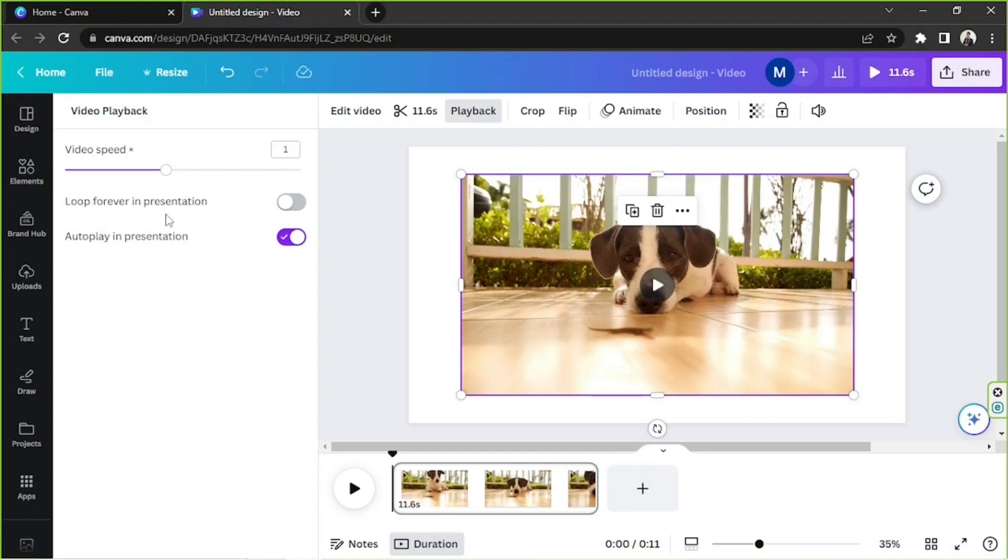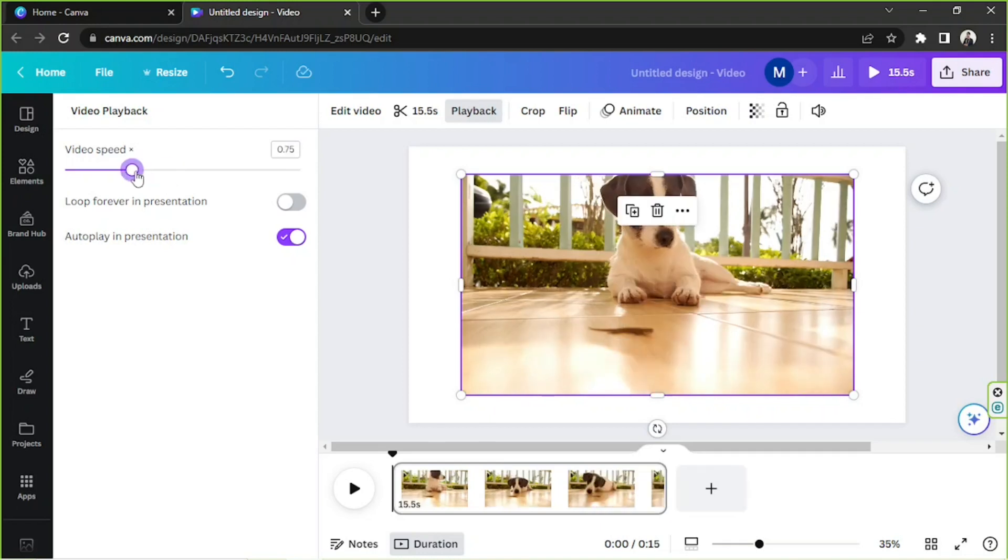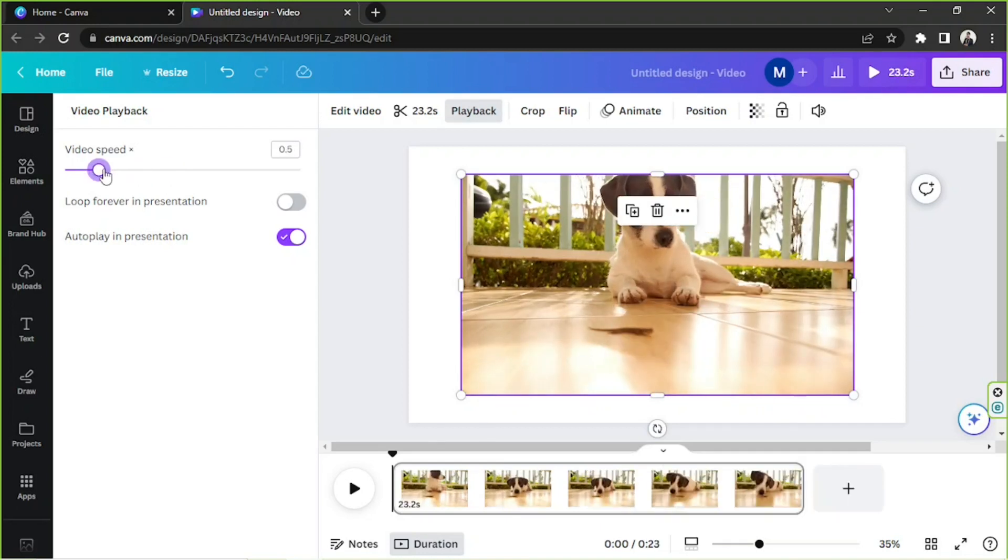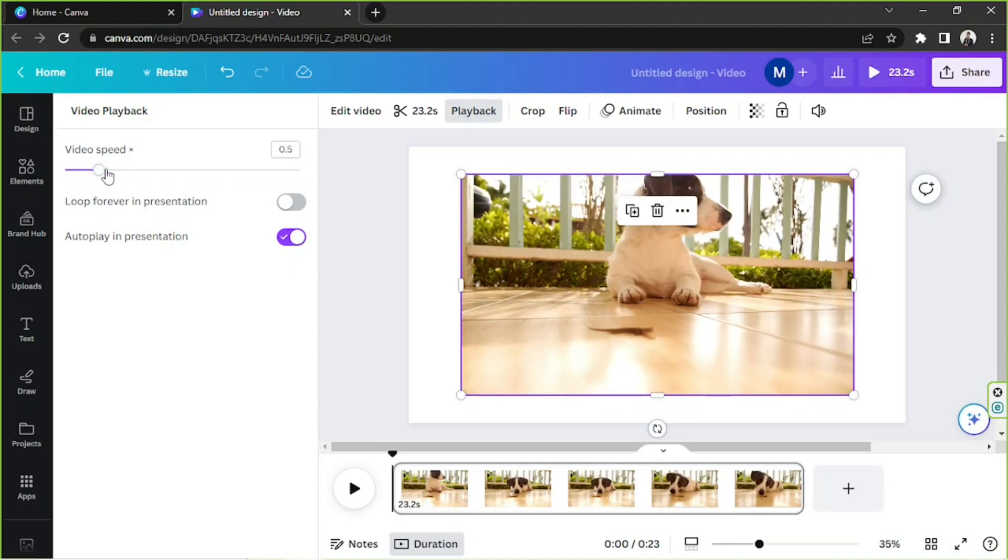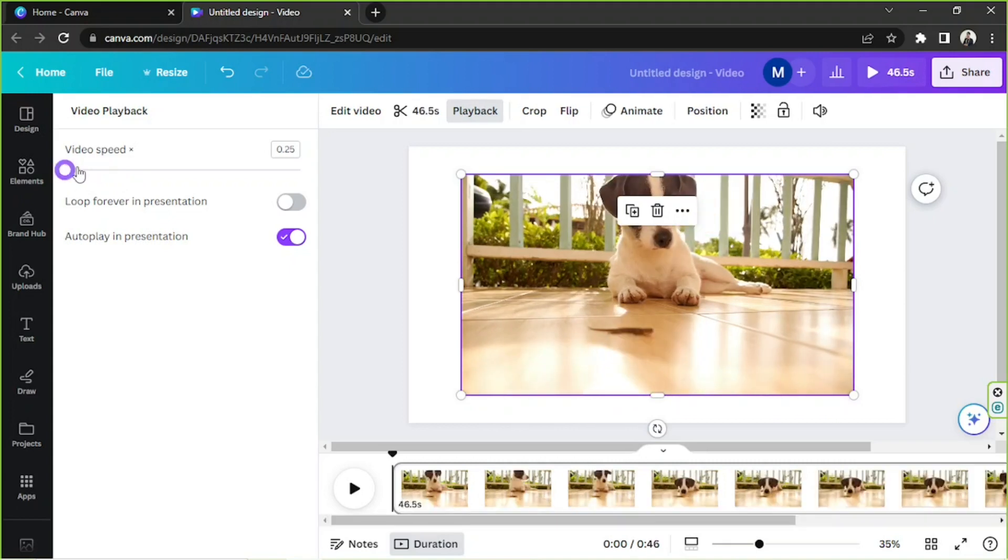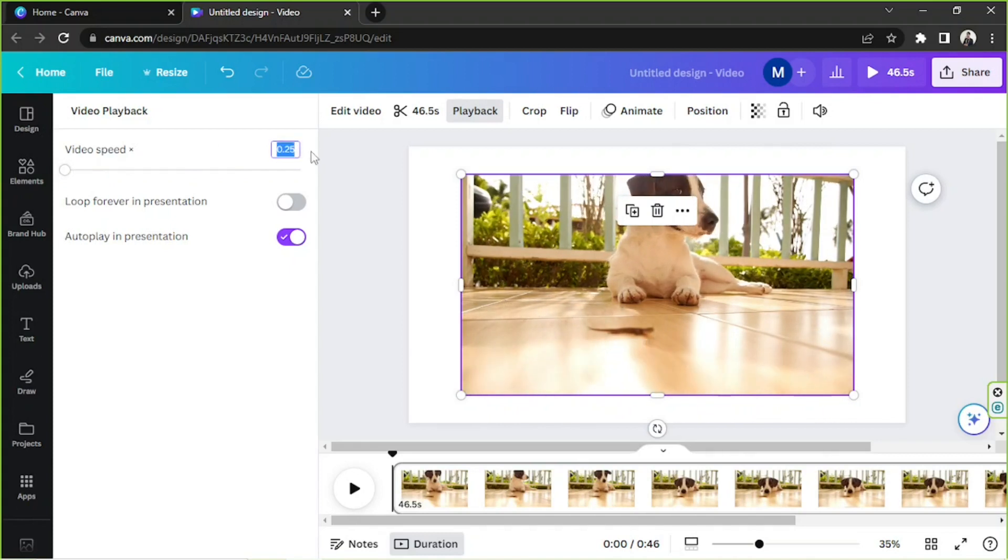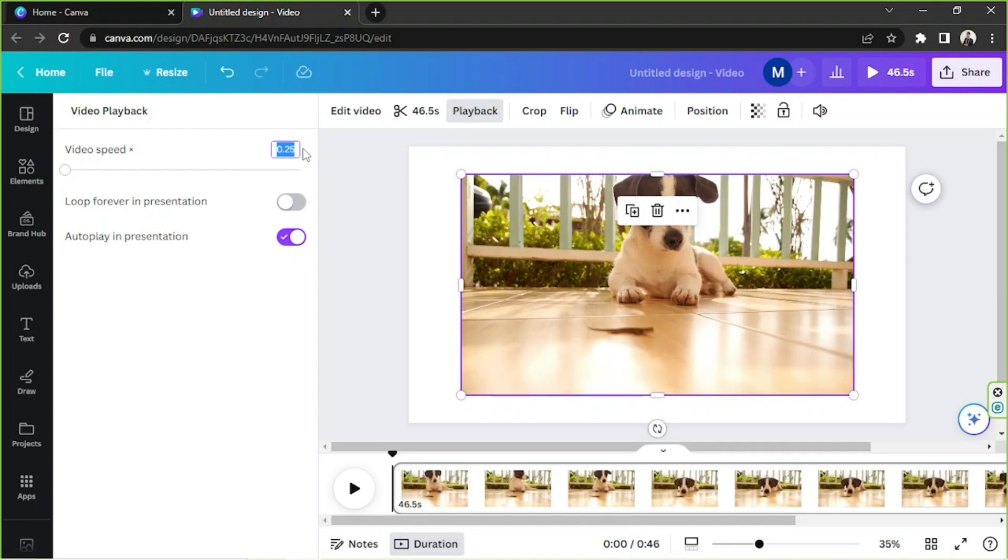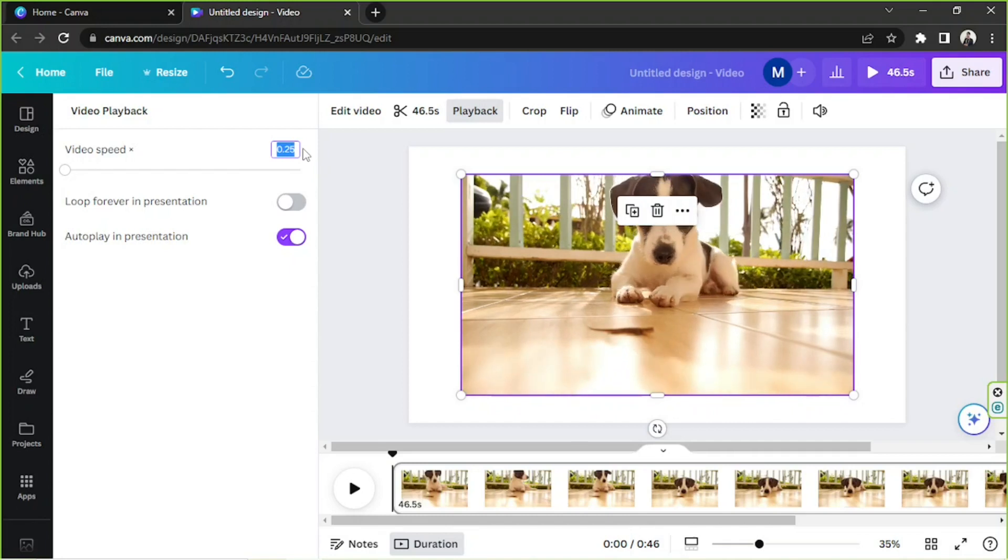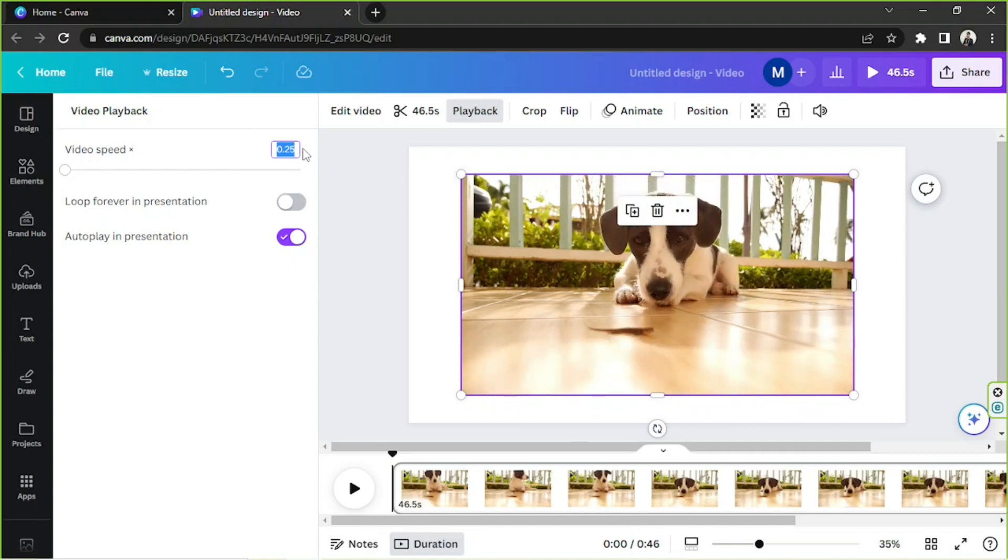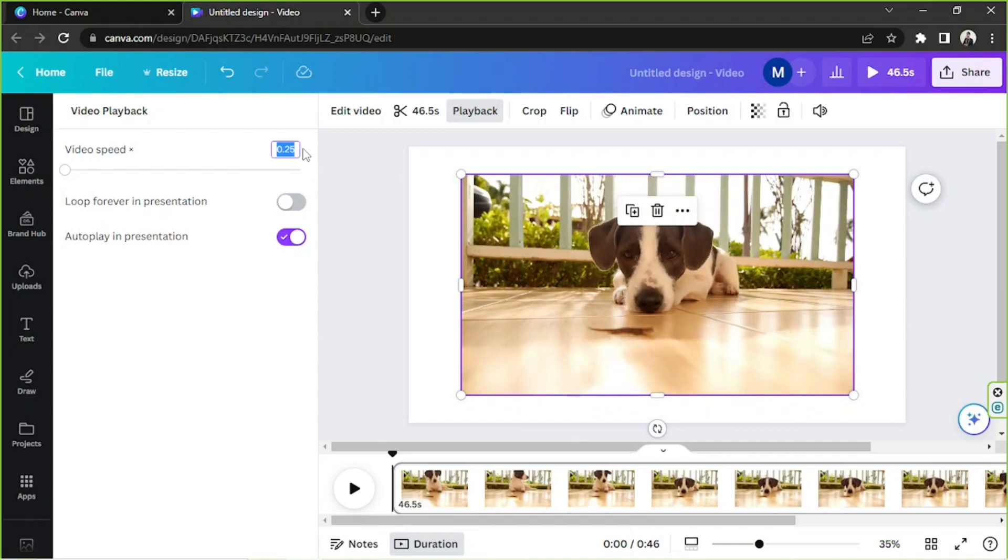To slow your video clip down, drag this slider to the left until you're happy with your video's speed. You can also input specific values over here. 0.25 is the slowest you can get.